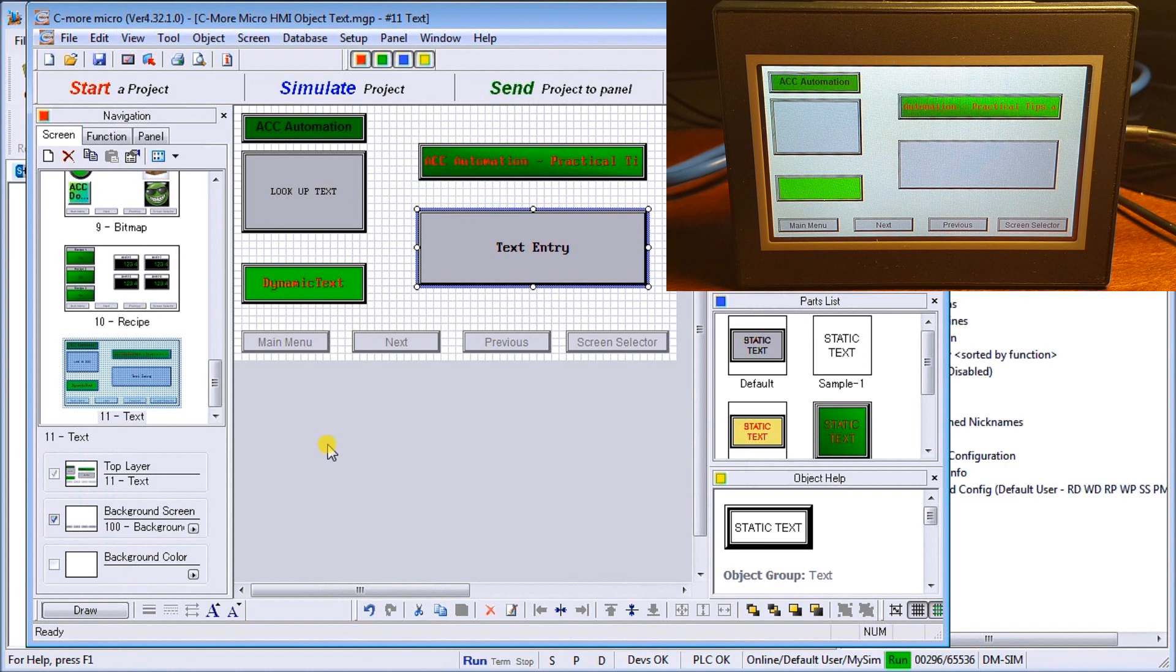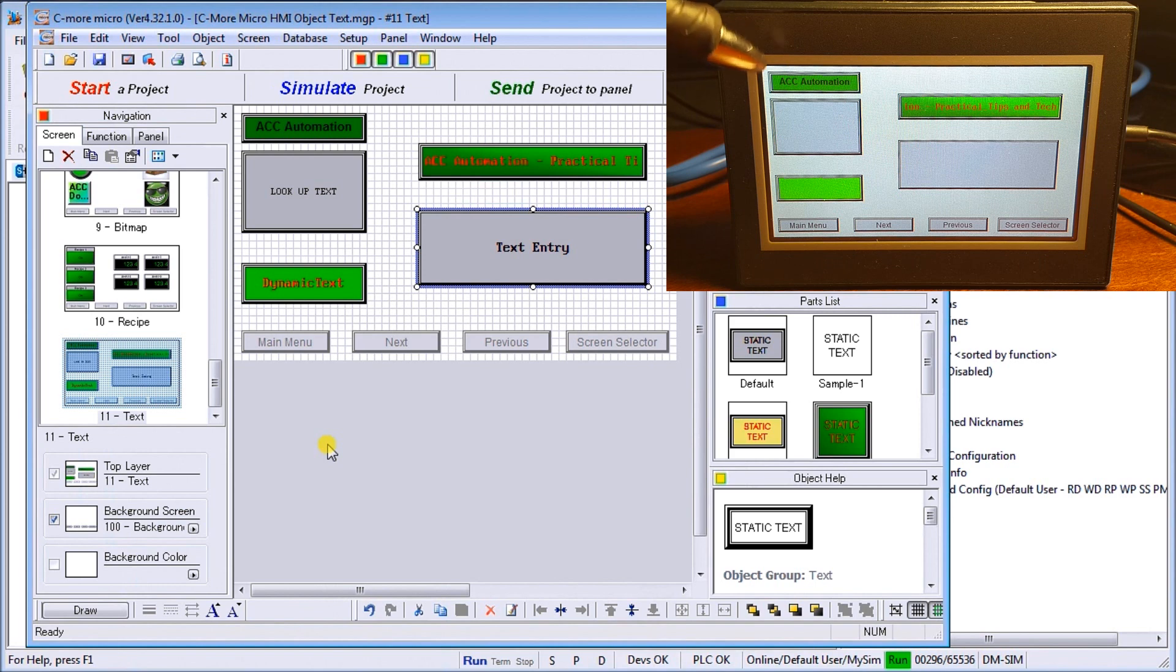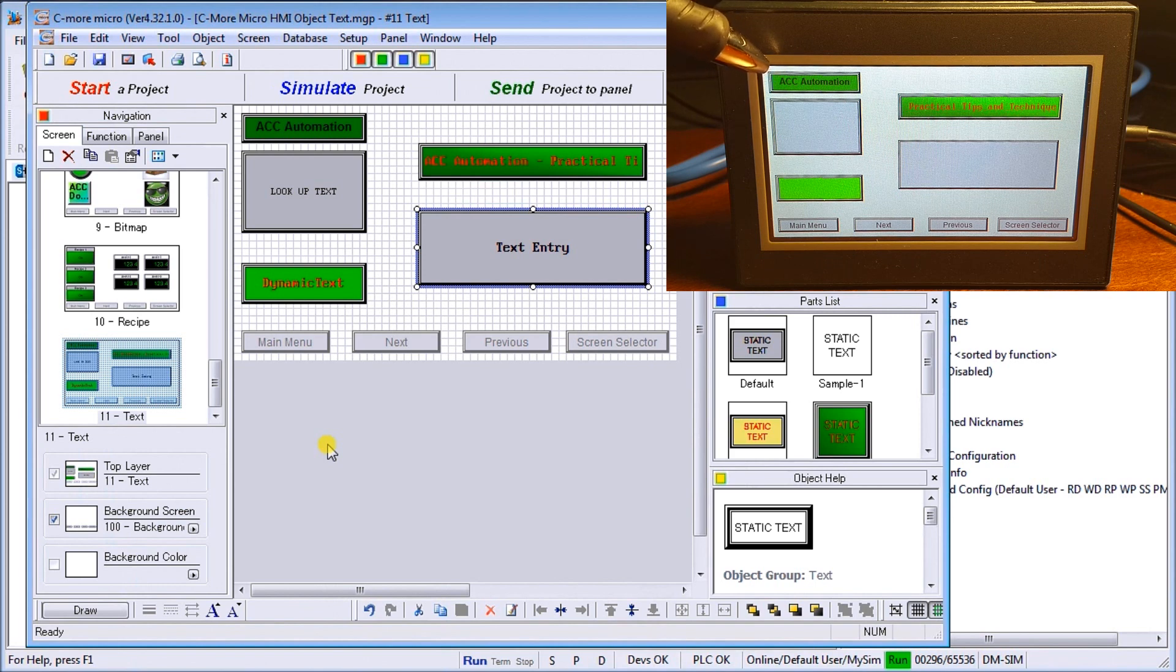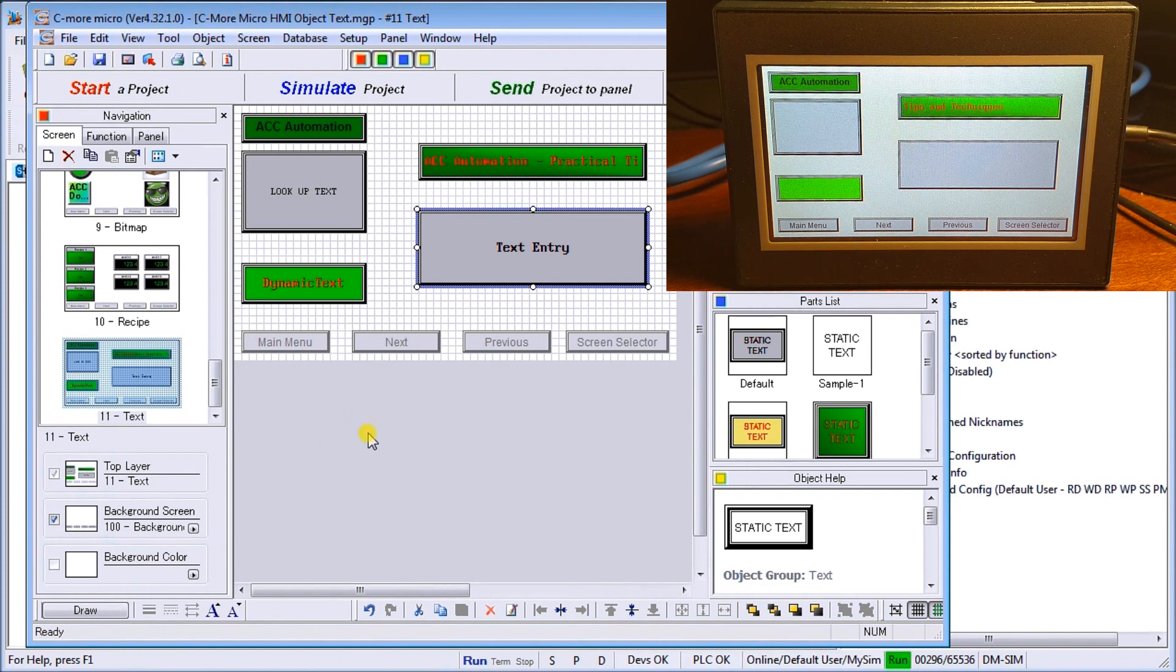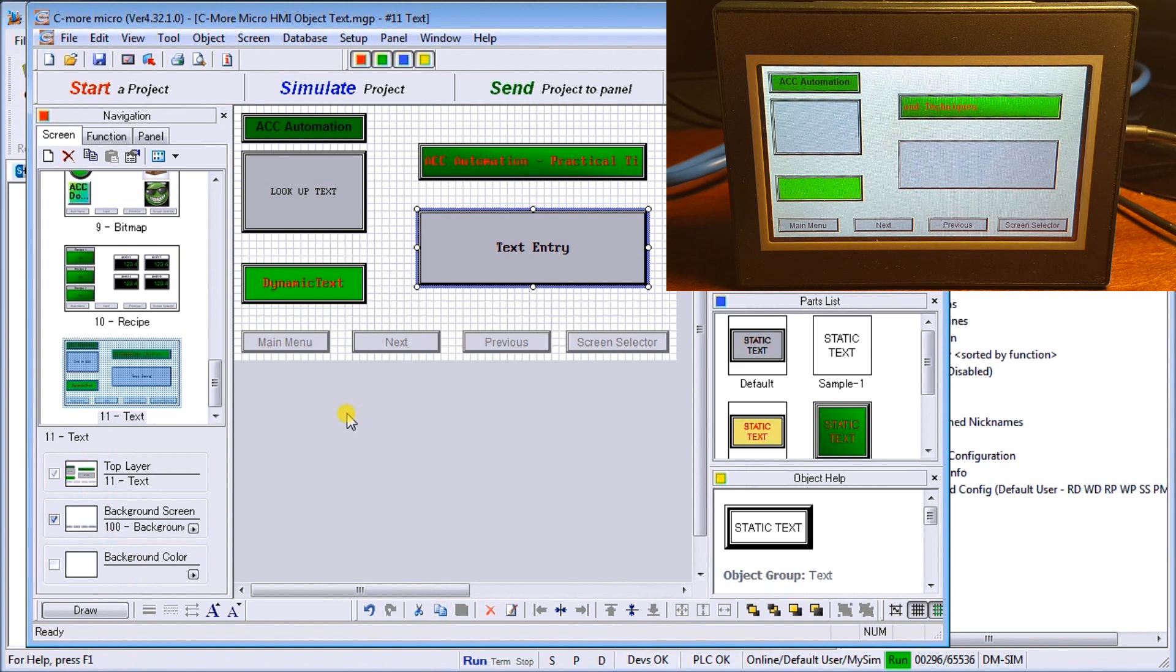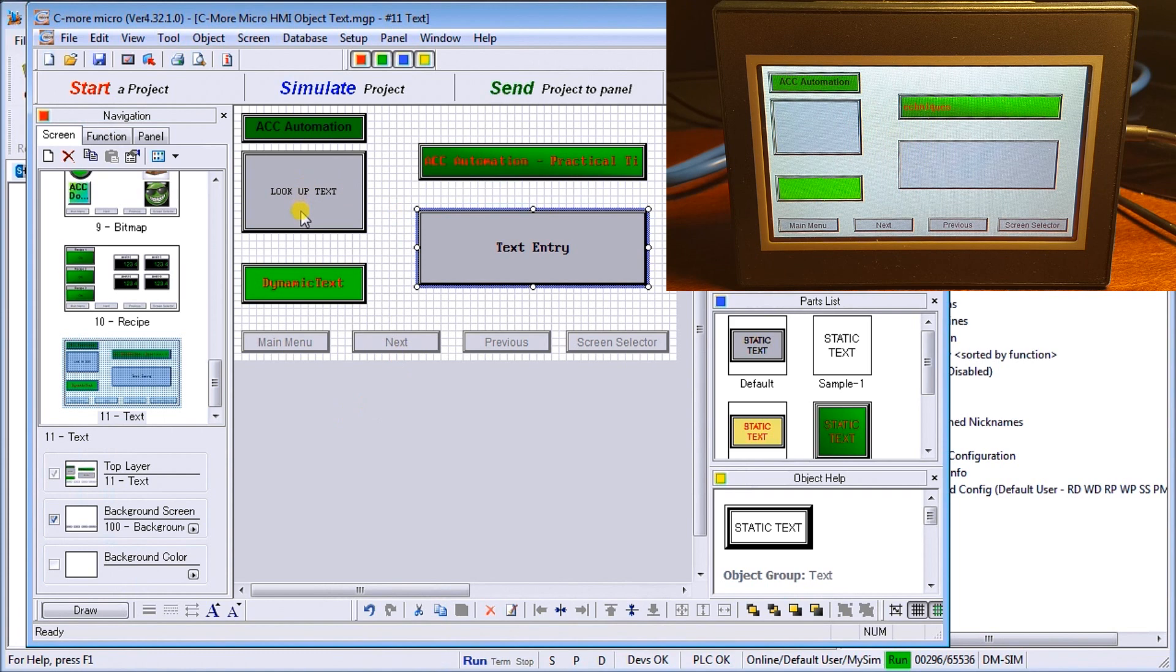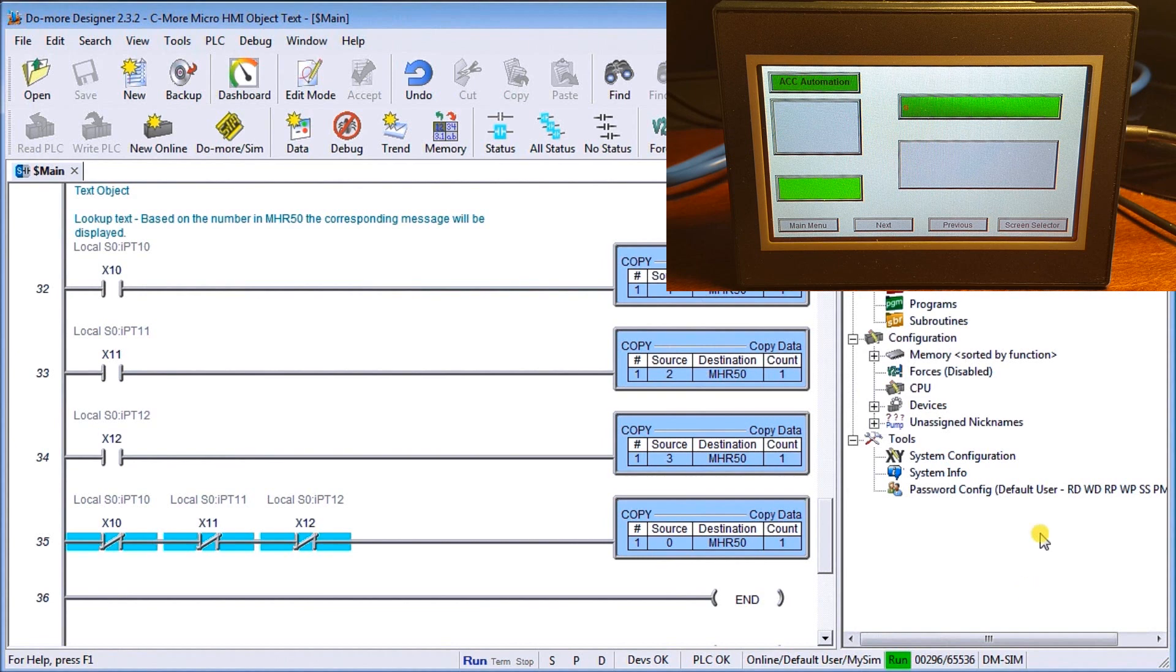So the first thing we can see is our static text, which is right up here, it's saying ACC Automation. Our next is our lookup text. Now our lookup text will actually be looking for the value in MHR 50. In this case here, we have to write a little bit of ladder code.